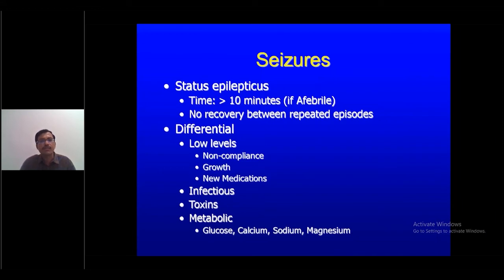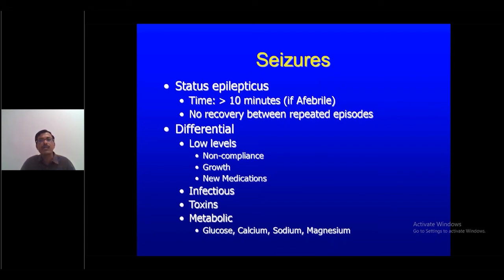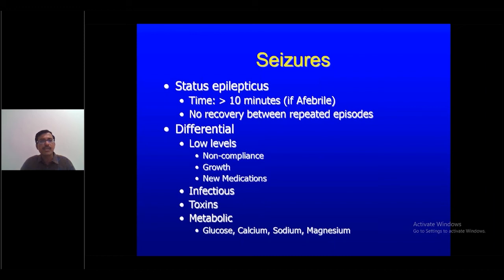For seizures, even simple febrile seizures are a medical emergency. Check blood sugar, start oxygen. Midazolam nasal spray is now widely available — give 2 sprays (each 50 mcg) per 5 kg into the nostril. If IV access is available, give IV clonazepam, diazepam, or midazolam. If not, use IM diazepam, rectal diazepam, or nasal midazolam spray. Always maintain airway, breathing, and circulation in all emergency situations.